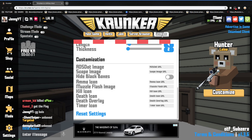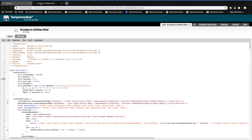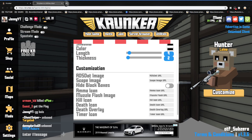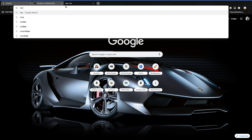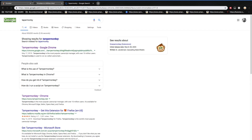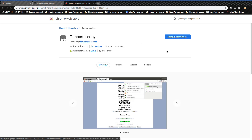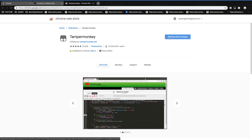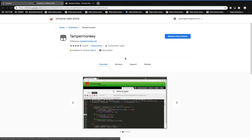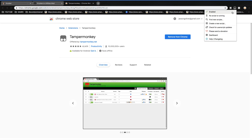Welcome to another video. If you're wondering how I got the utilities mod, I'm going to show you — link in the description. What you want to do is go to Tampermonkey, then go to Google Chrome, and then click Download.